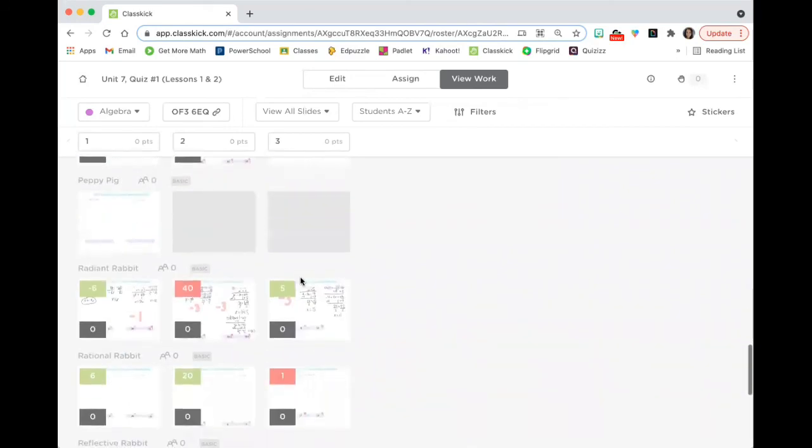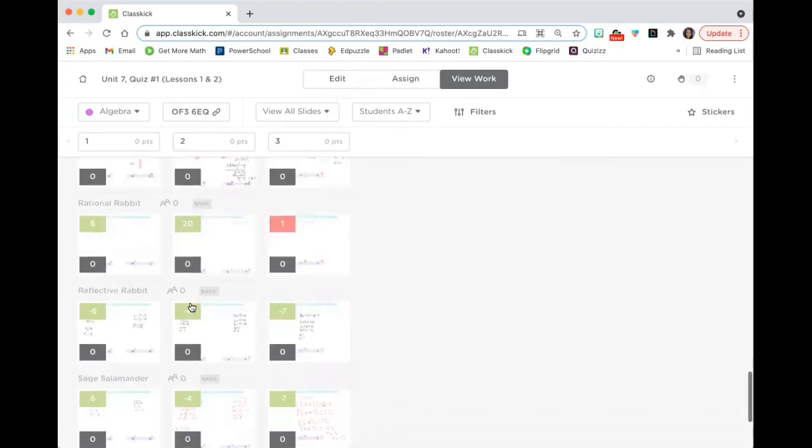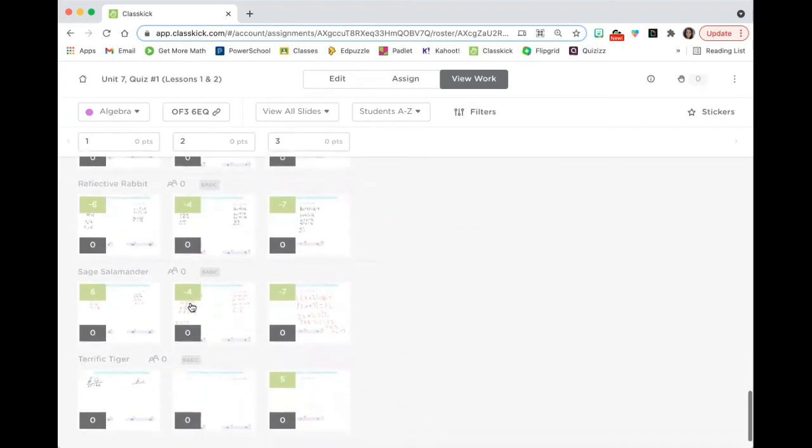I'm then able to give some partial credit. Obviously if need be, and you can see here, my radiant rabbit, radiant rabbit got some partial credit as well.